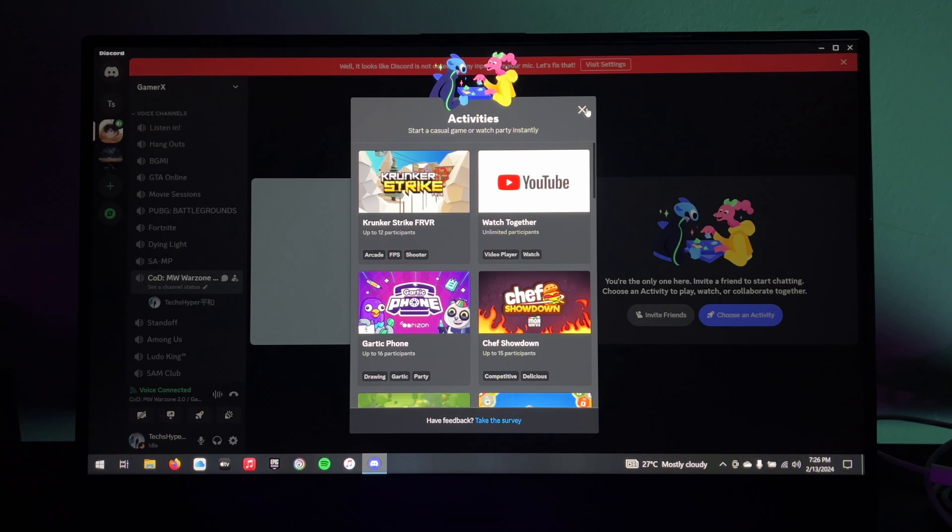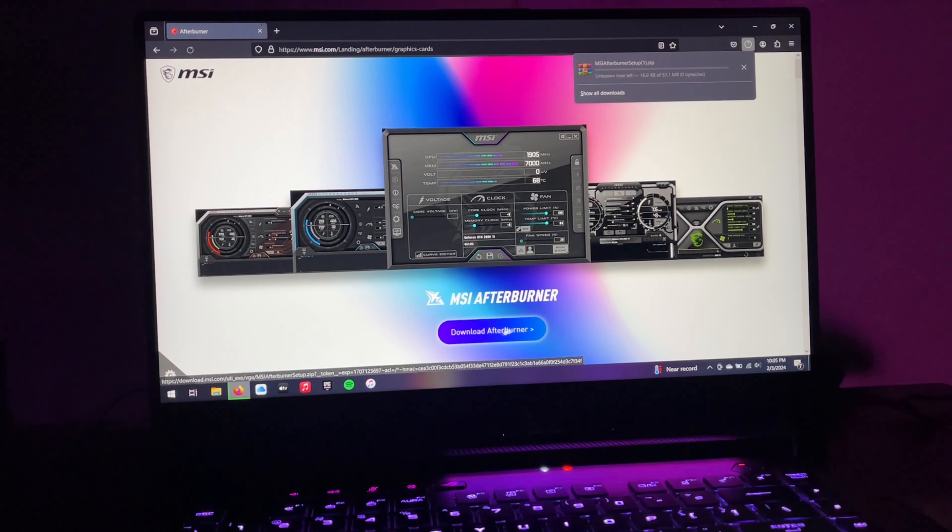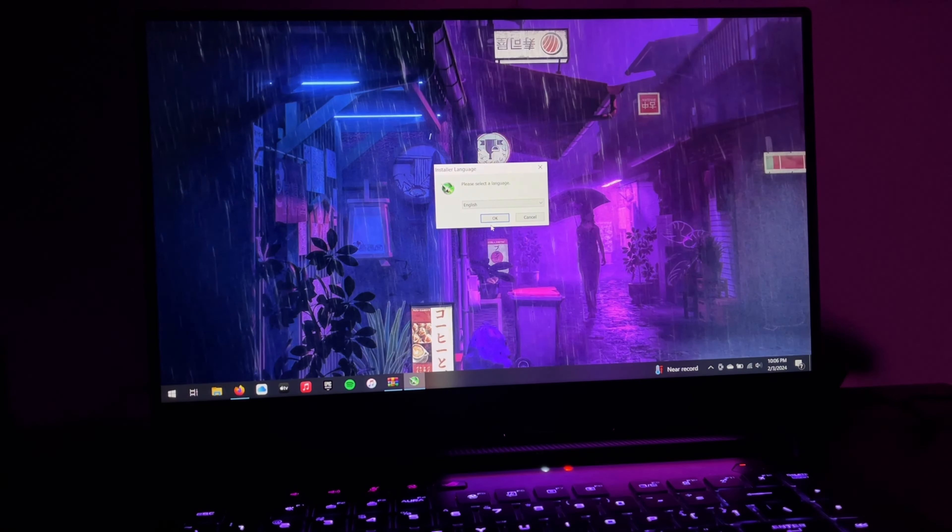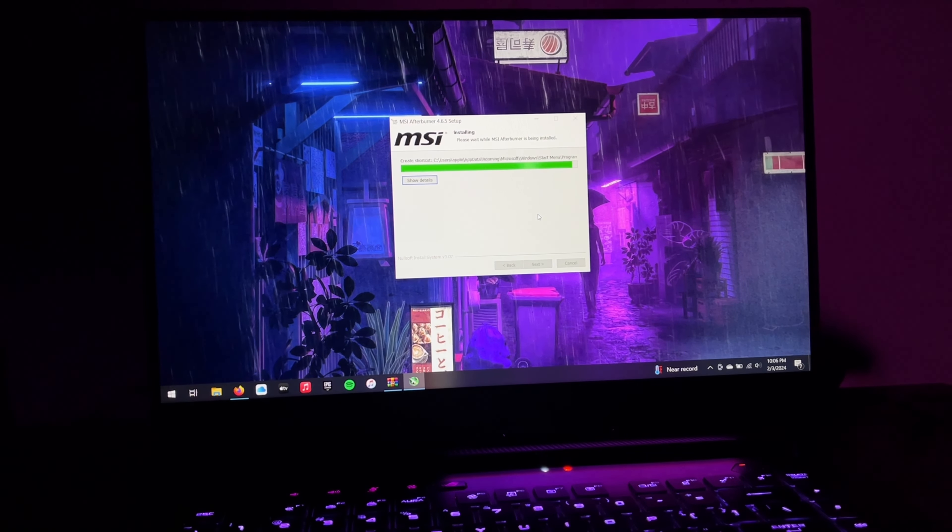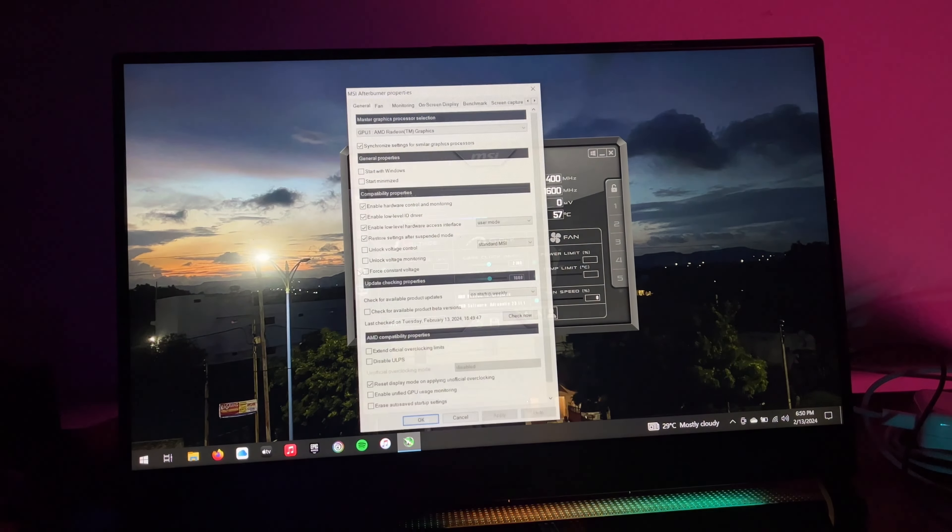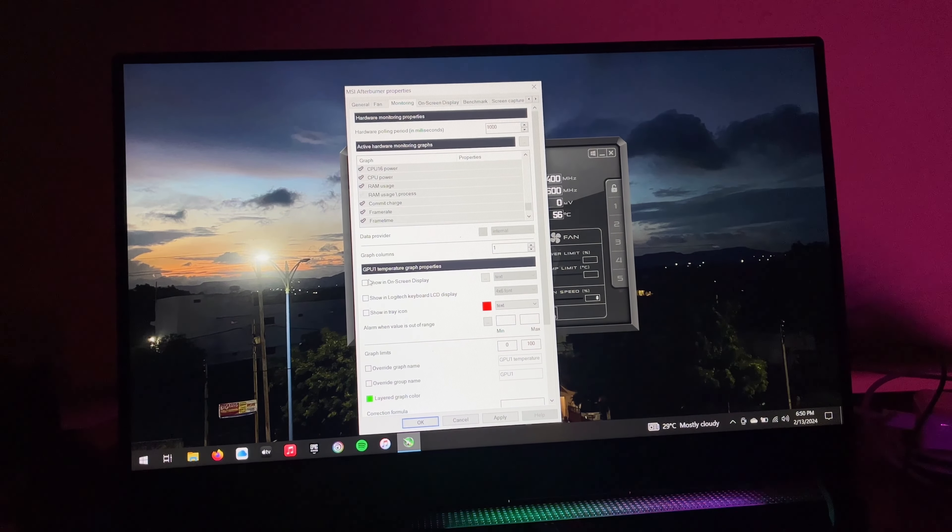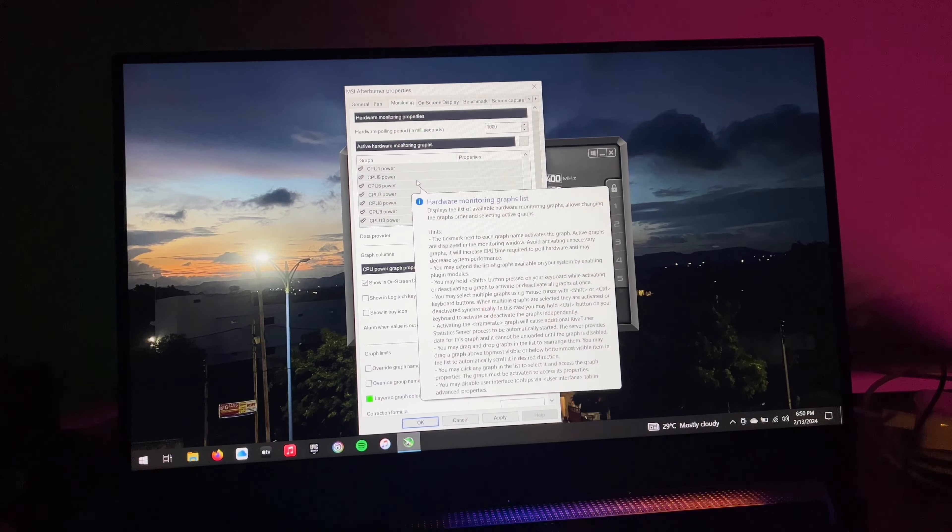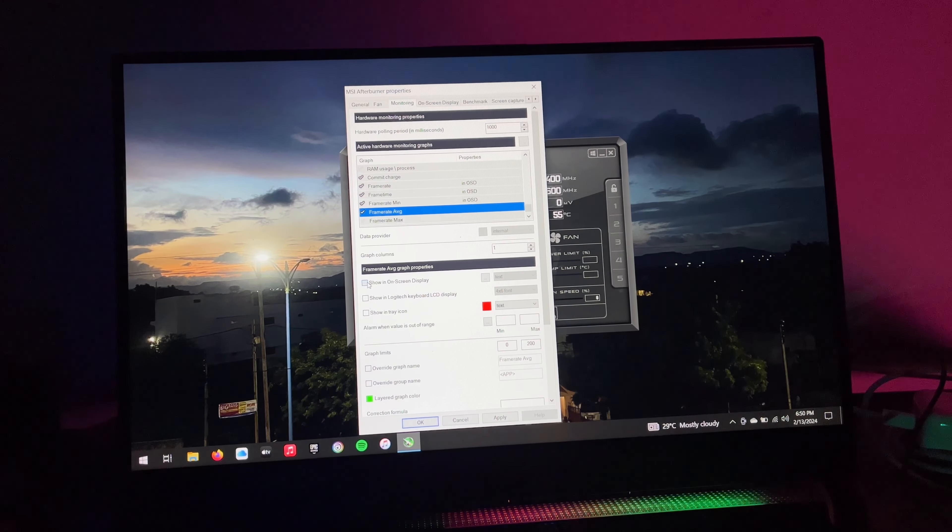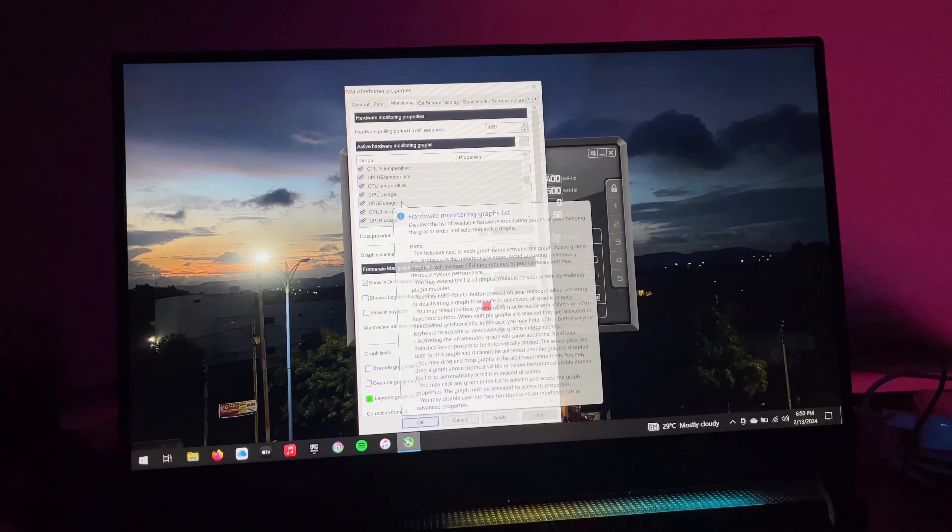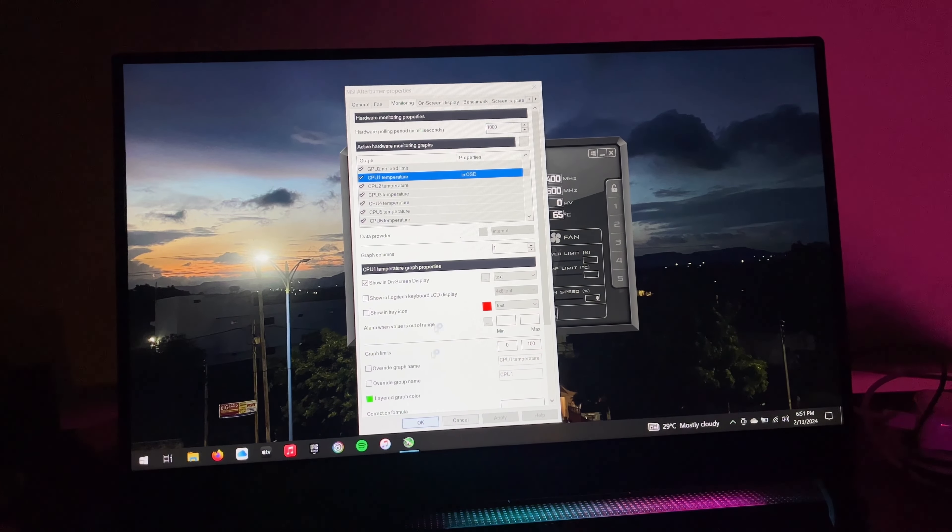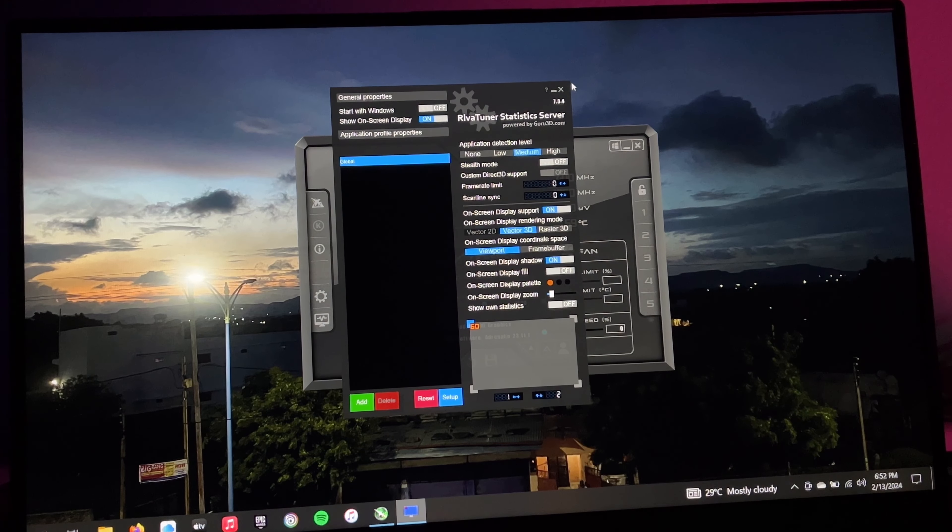This is MSI Afterburner and RivaTuner. Well, well, this is where things actually get real. This is a utility software provided by MSI for detailed overclocking of your PC that requires proper knowledge obviously. With Afterburner comes RivaTuner, another software that works with it for monitoring stats on your display like GPU temperature, average minimum and maximum frames, fan speed, RAM usage, CPU usage.